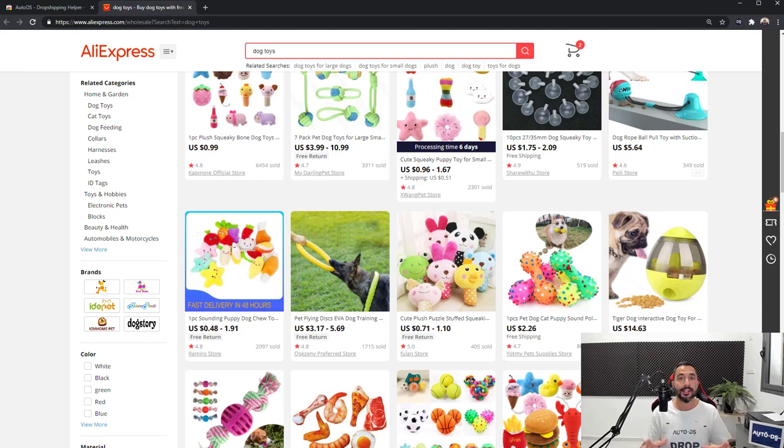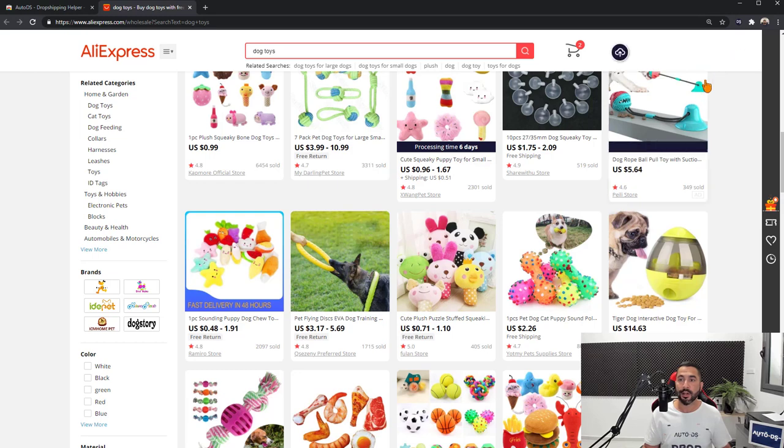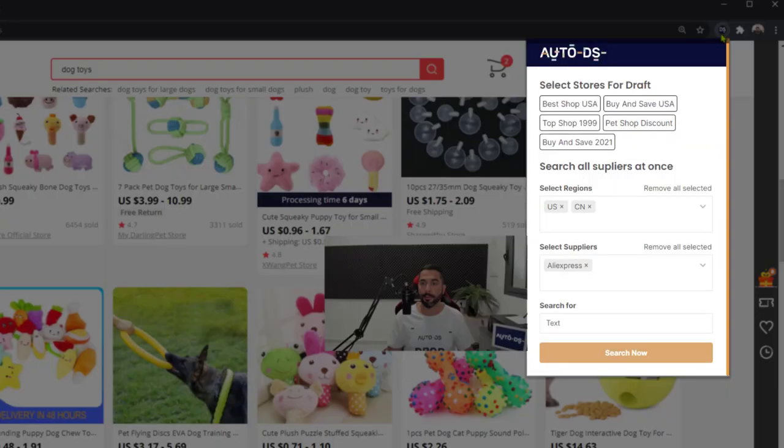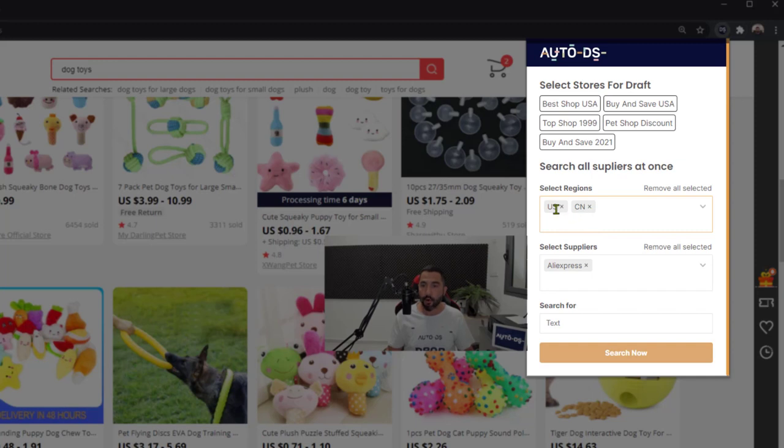Now let's say we want to search multiple suppliers and save even more time. Let's open up the extension again by left clicking on the icon up here, and this time let's search only for the US.